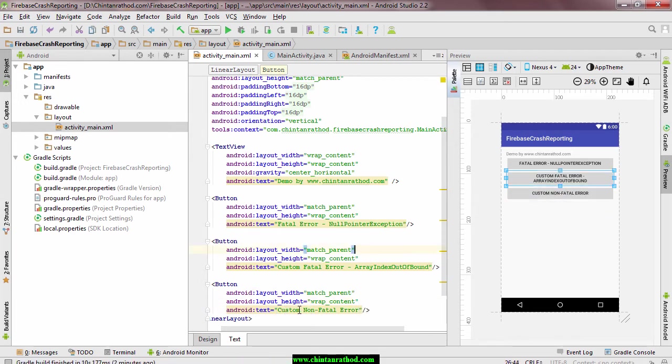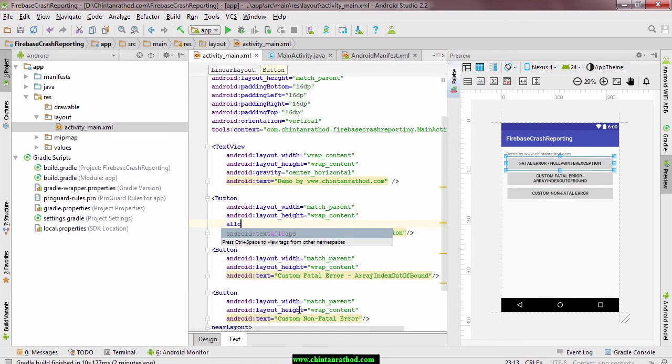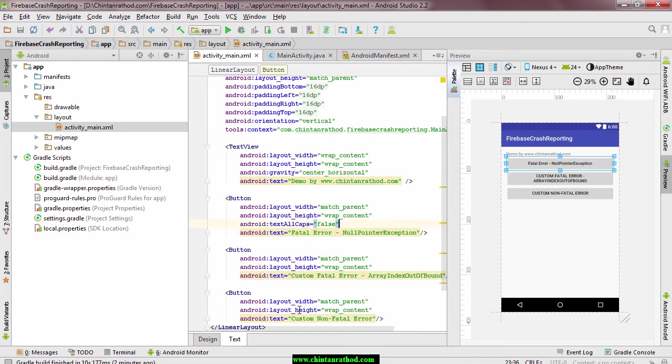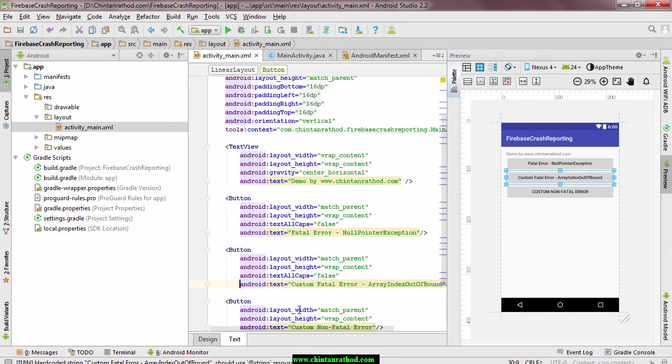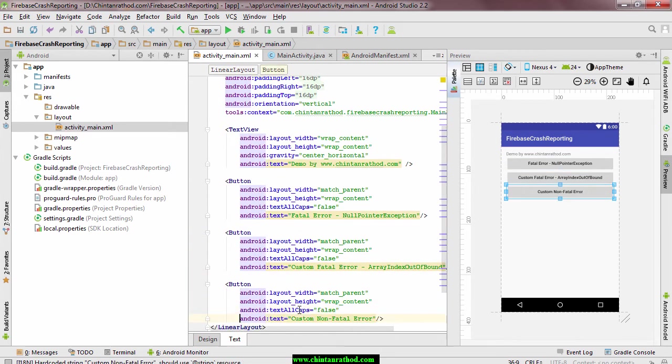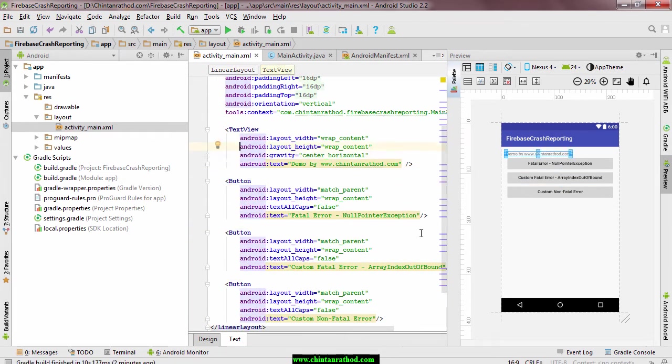First two are fatal assumption where third one is non-fatal assumption. Fatal assumptions are those which are not handled by your application and it terminate application immediately. While non-fatal assumptions are handled by user.